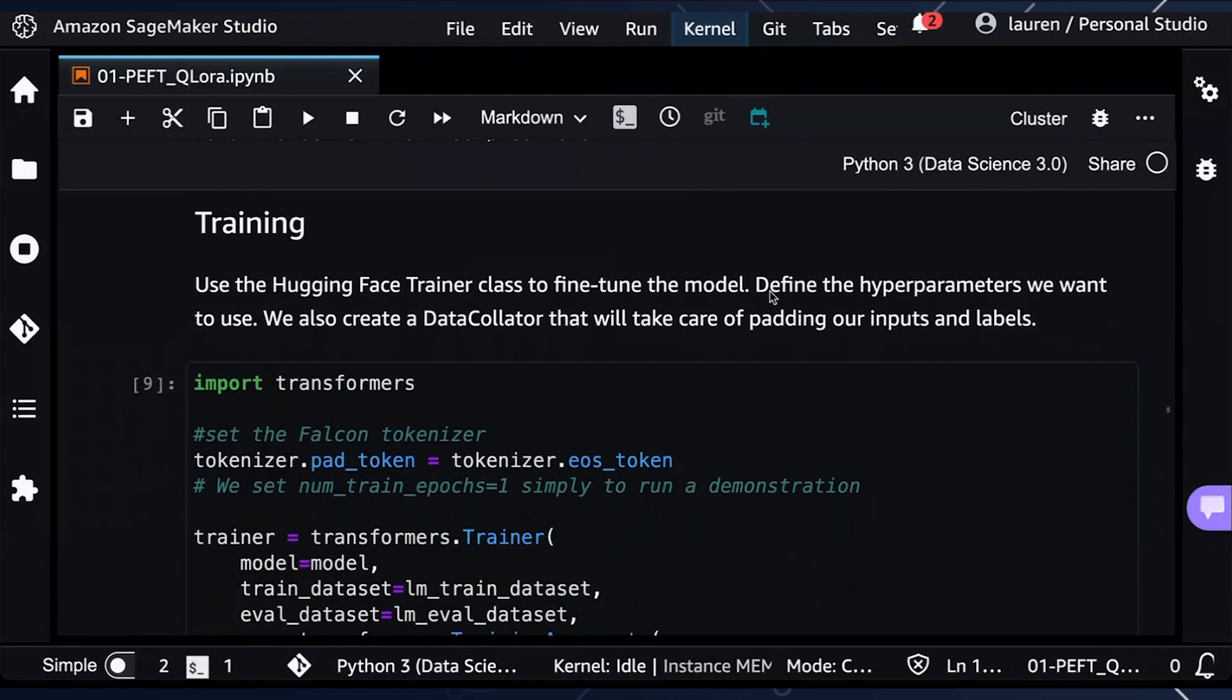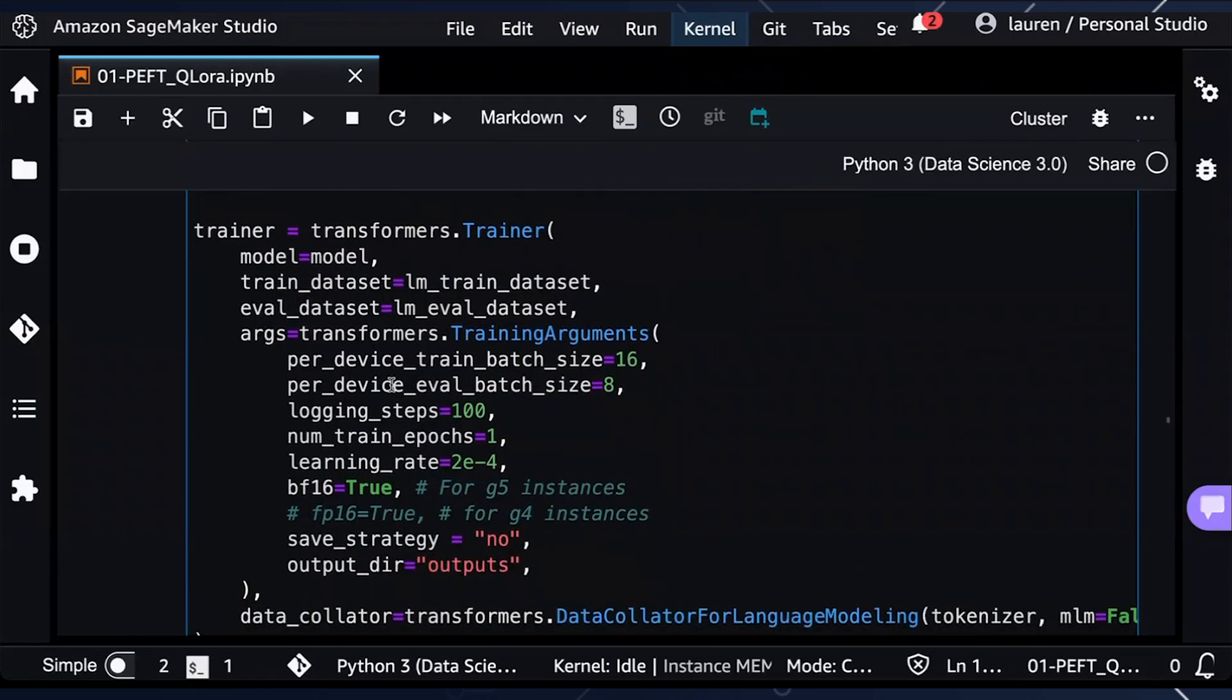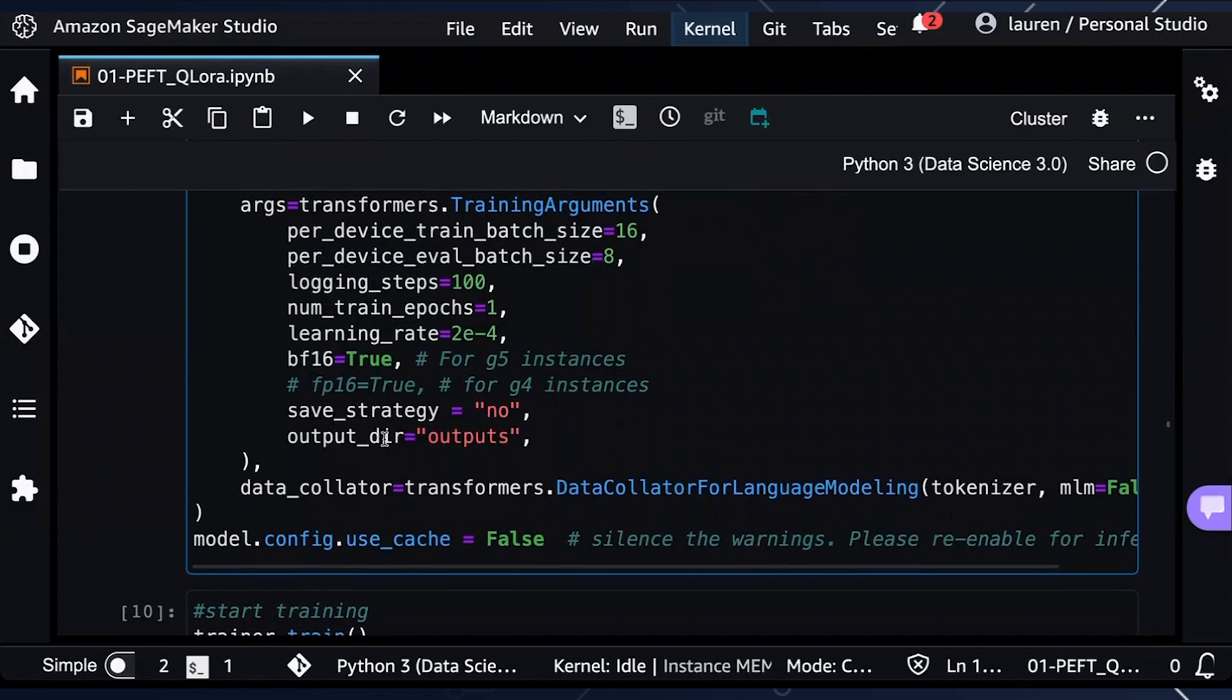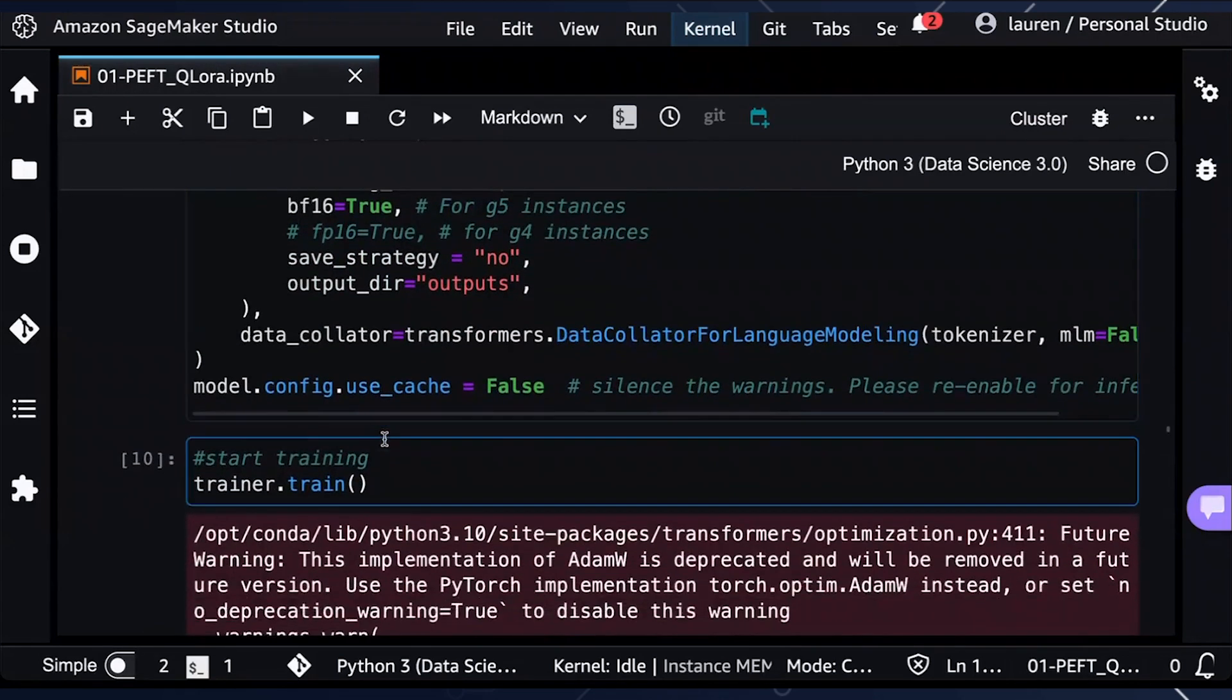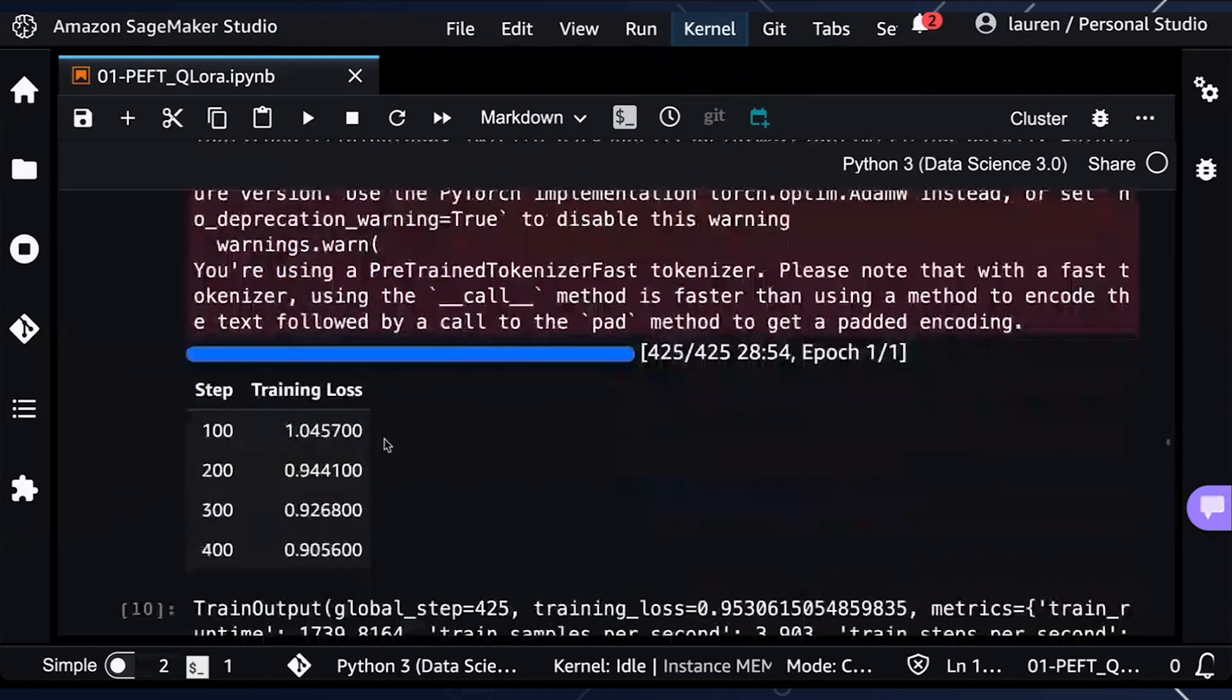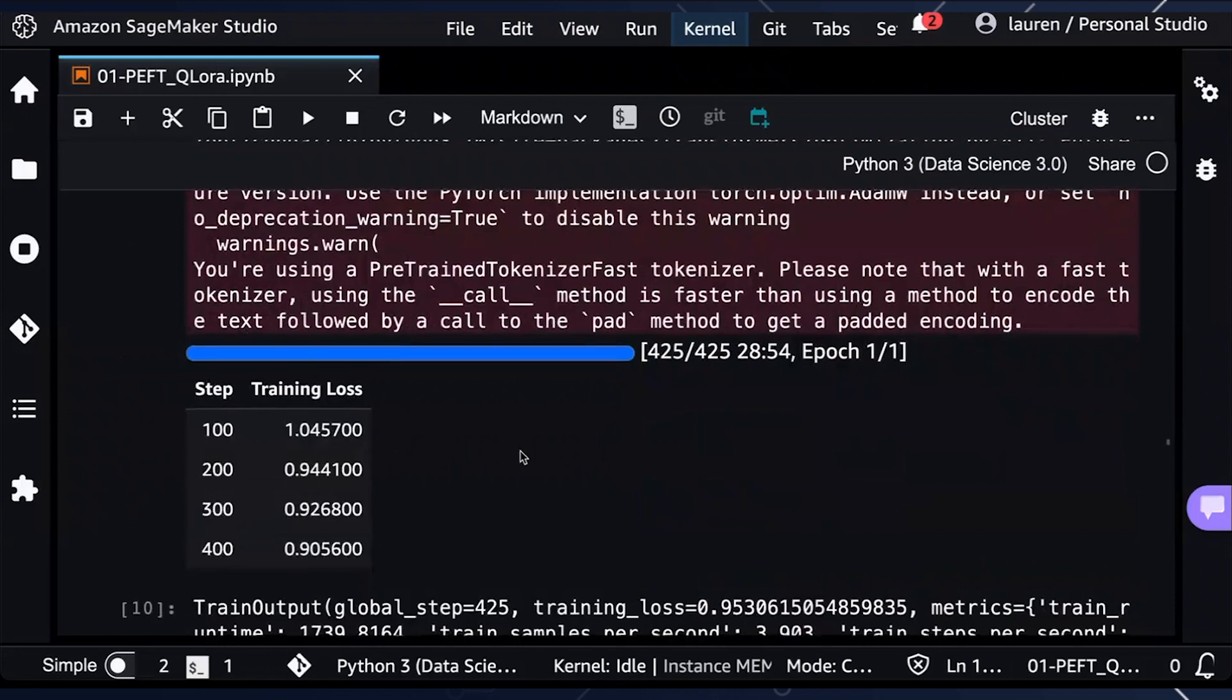And now we move on to actually training the model. We will be using the Hugging Face Trainer class for the fine tuning and defining the hyperparameters we want to use. In this case, these are all configurable. In this demonstration, we set the epochs to one since we only want to pass through one time just for time's sake. And then we start training. As you can see, it took a little less than 29 minutes to fine tune 0.07% of the Falcon 7B model.